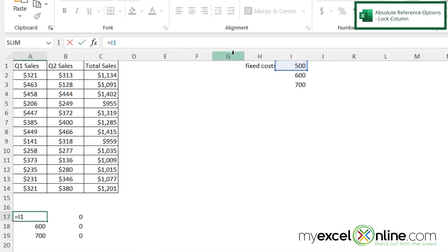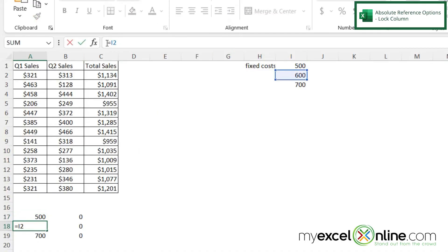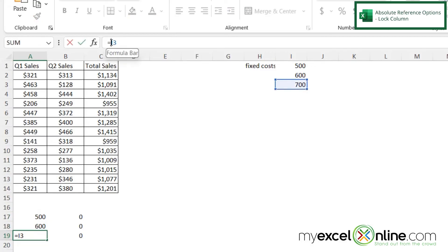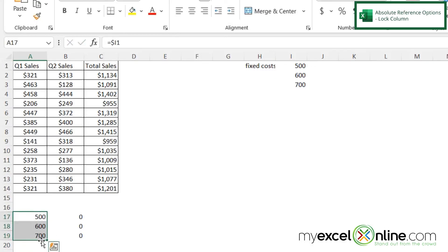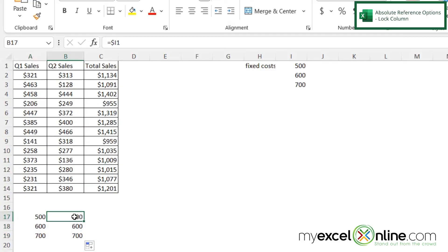Let's put the dollar sign in front of just the column. And now when I highlight these couple of cells and drag them across, I can see that the column is not changing even though I am copying my data left to right.